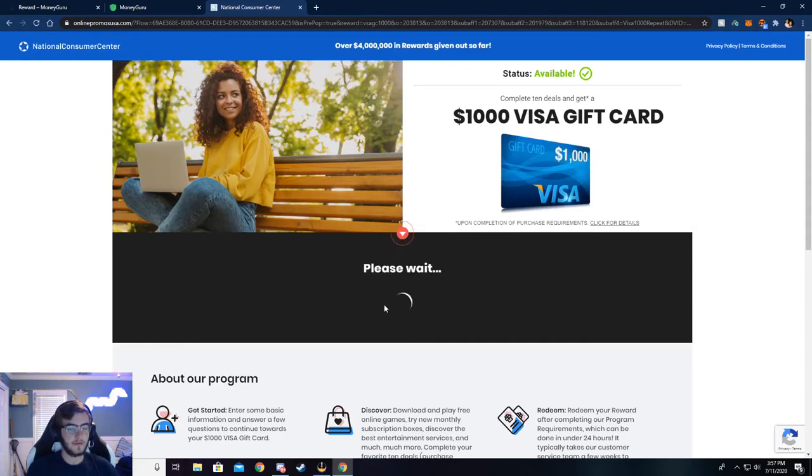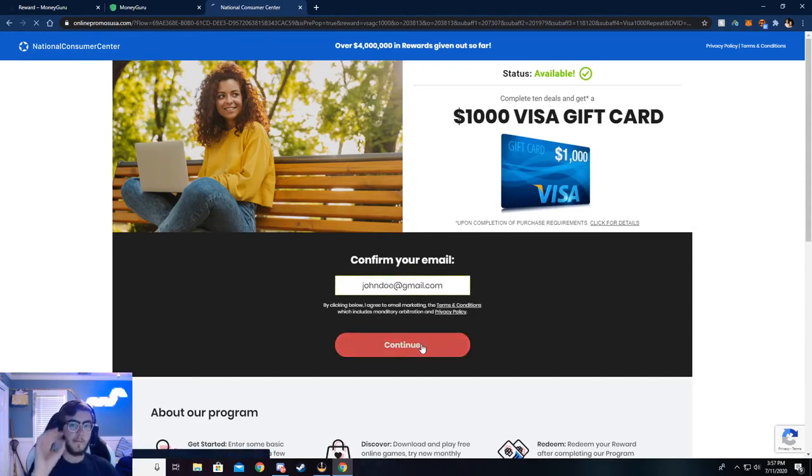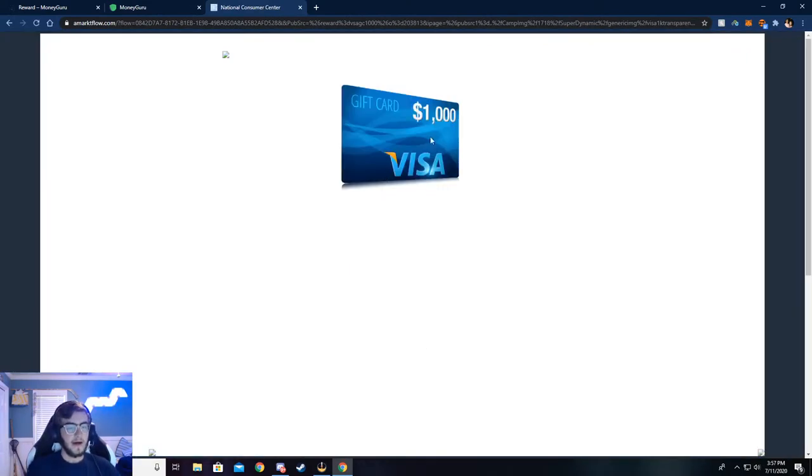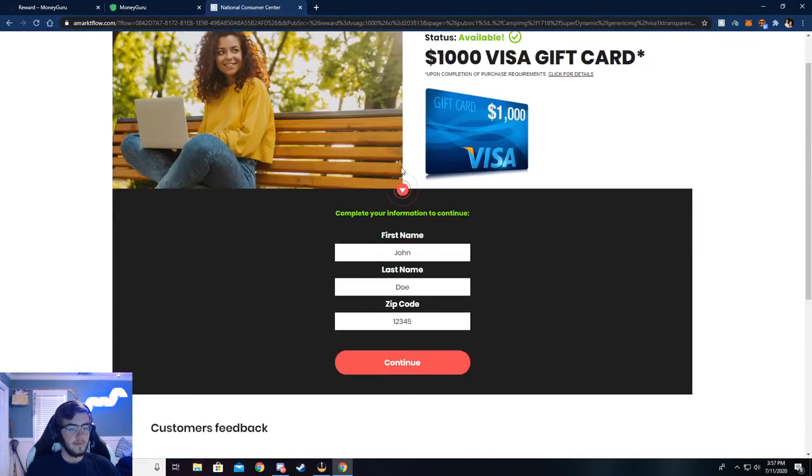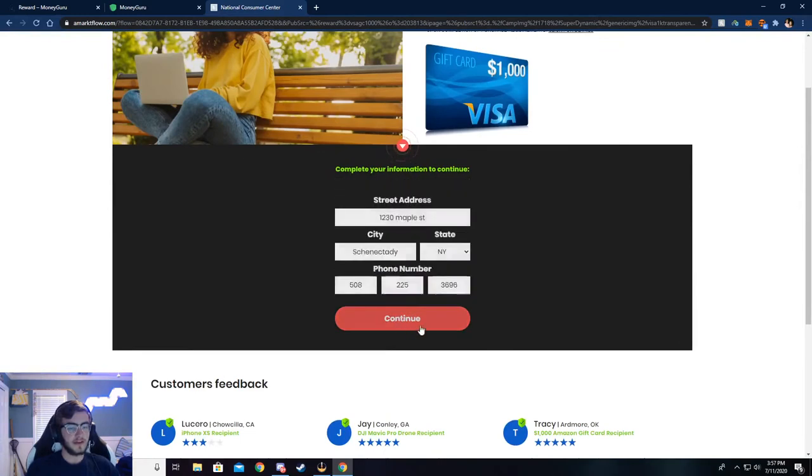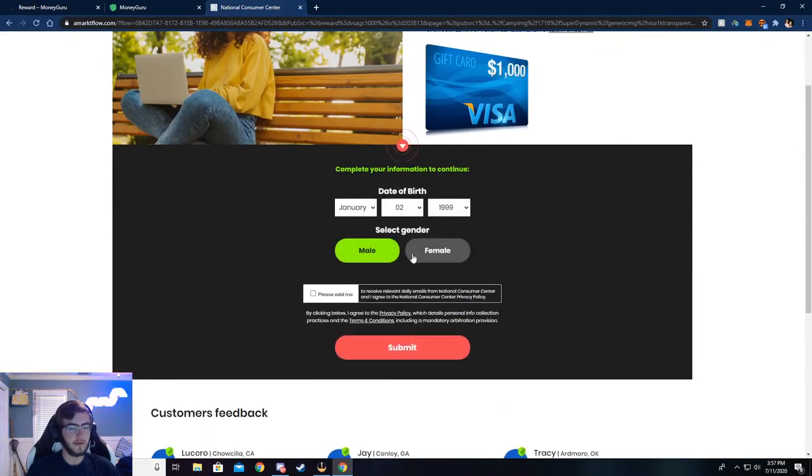Then it'll ask for your email. I've already done this so my email is already in. Make sure your email is real. If not, you will not be credited the money. They'll check, and if it's not real, you won't get the money.